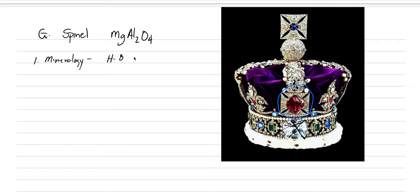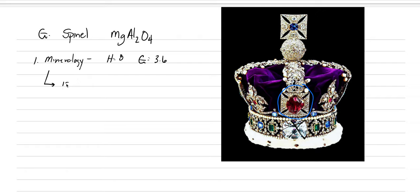It has a hardness of eight. So it's just a little softer. It has a specific gravity of about 3.6. So it's a little lighter, but still close enough. But if you weren't careful, you might be able to confuse it. Now, one of the big differences between spinel and corundum is that spinel is isometric. And when it crystallizes, it loves to form octahedrons.